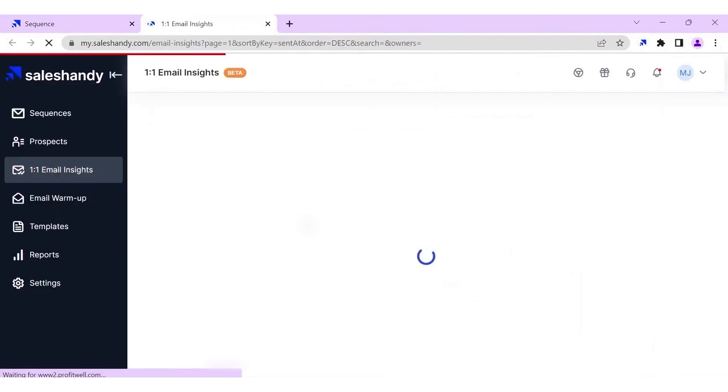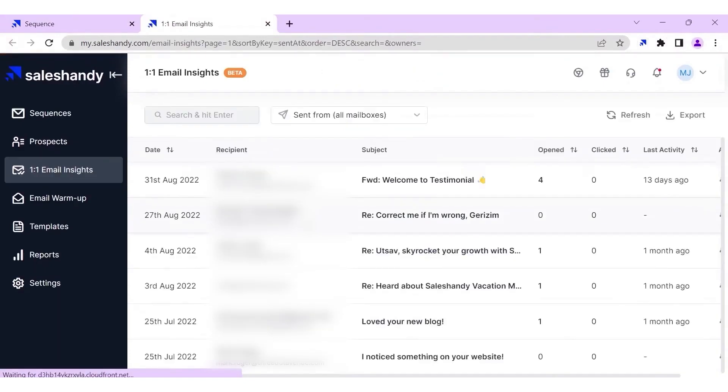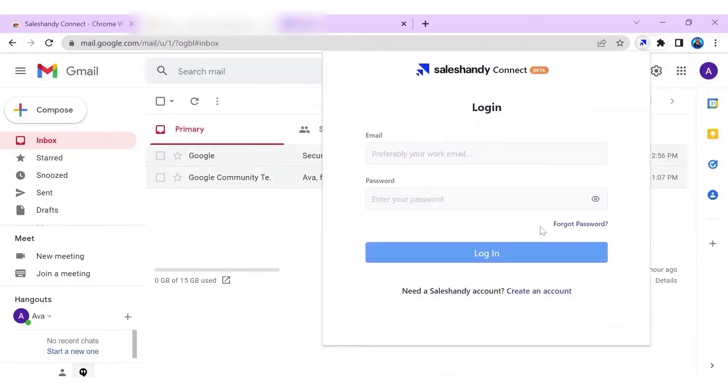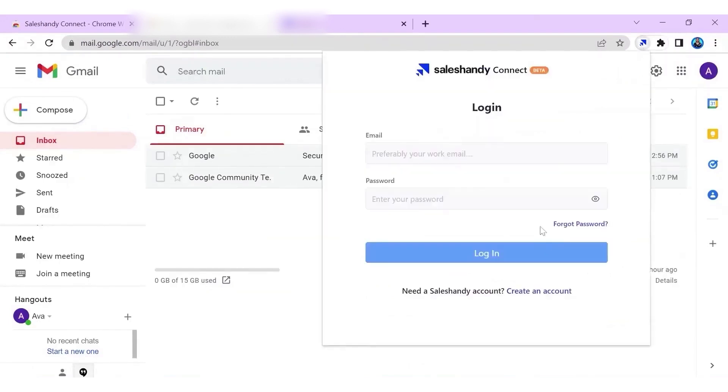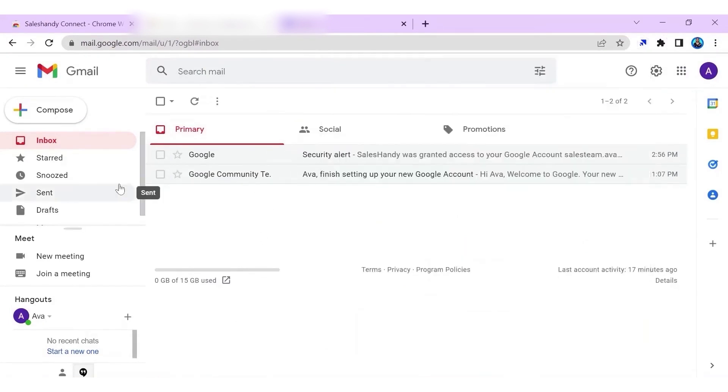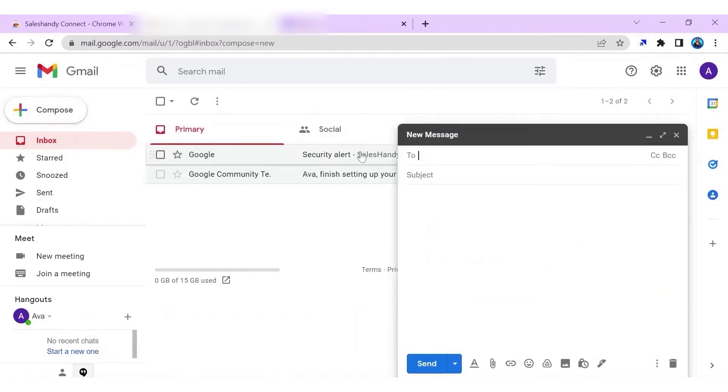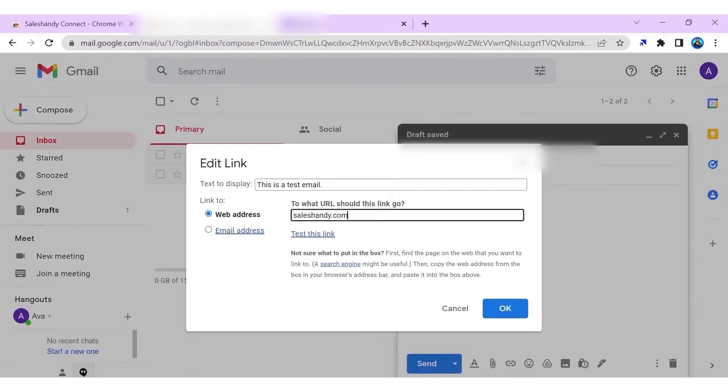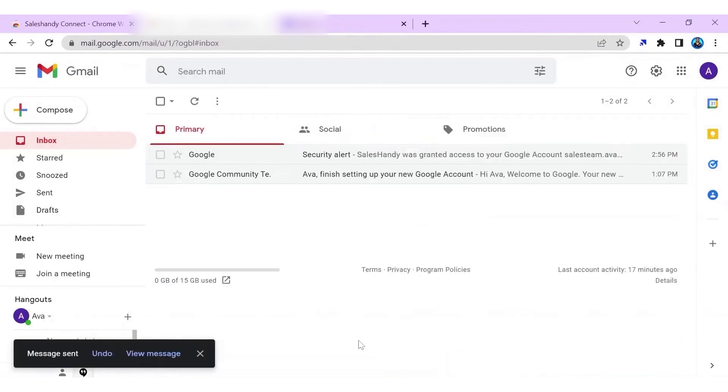One of the standout features of Sales Handy is its free email tracking tool which provides valuable insights directly within your Gmail account. You can easily track when recipients open and click your emails using a simple toggle in the Chrome extension. This makes it convenient to turn email tracking on or off as needed. Sales Handy supports tracking for multiple Gmail mailboxes from a single account, allowing you to switch between accounts effortlessly and manage your email tracking efficiently. Real-time desktop notifications keep you informed about the status of your emails. You receive push notifications when recipients open an email, click a link, or interact with your message in any way. This immediate feedback allows you to follow up promptly and tailor your outreach based on recipient engagement.